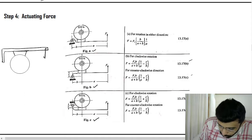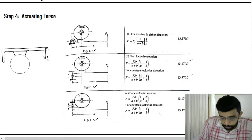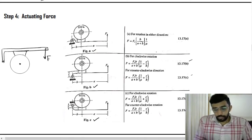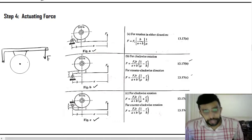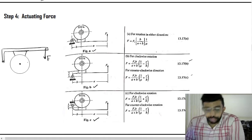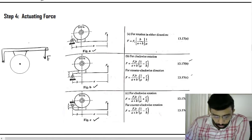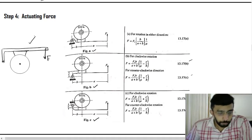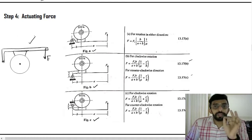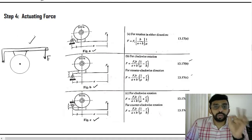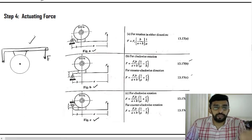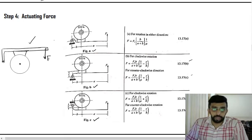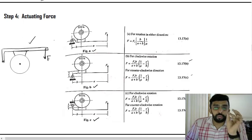Consider a question with a brake drum and brake shoe drawn. If you compare that figure with the one in your data handbook, they may not be the same — the brake shoe and lever might be on different sides. But irrespective of the figure given in the question, you can find a match by relating it to one in your data handbook. You have to be very careful while analyzing it.